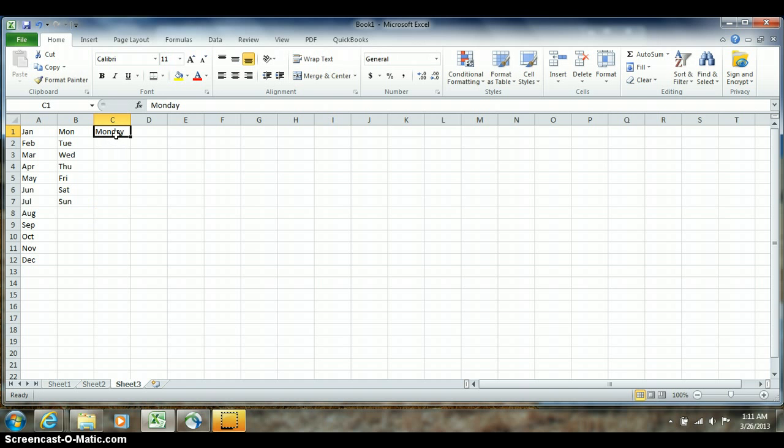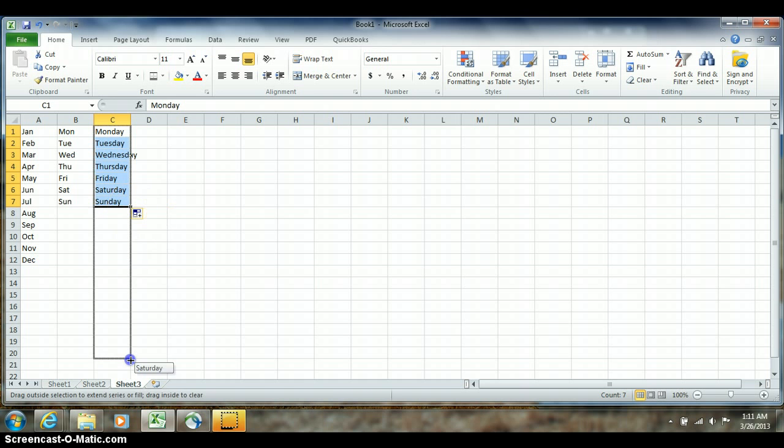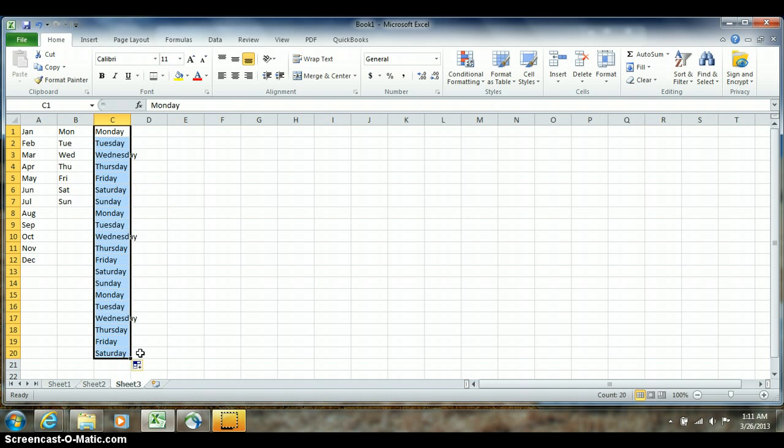Here's Monday. After I've entered it in, I go to the bottom right hand corner, click and hold and pull down. I don't have to start with Monday. I could have started with Wednesday or Thursday or any day of the week. And as I copy down, I can even go farther. It will just repeat and repeat and repeat.